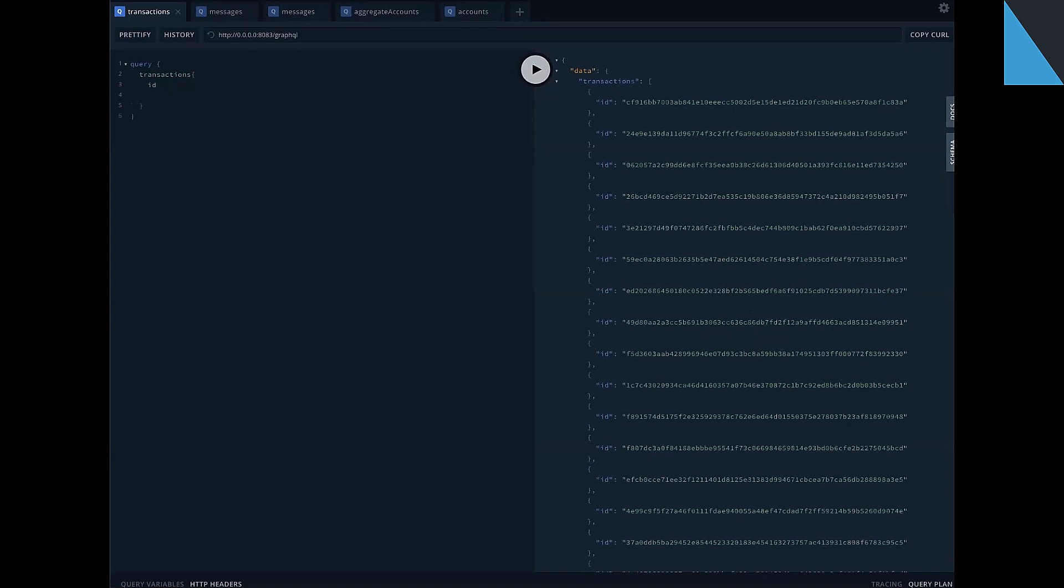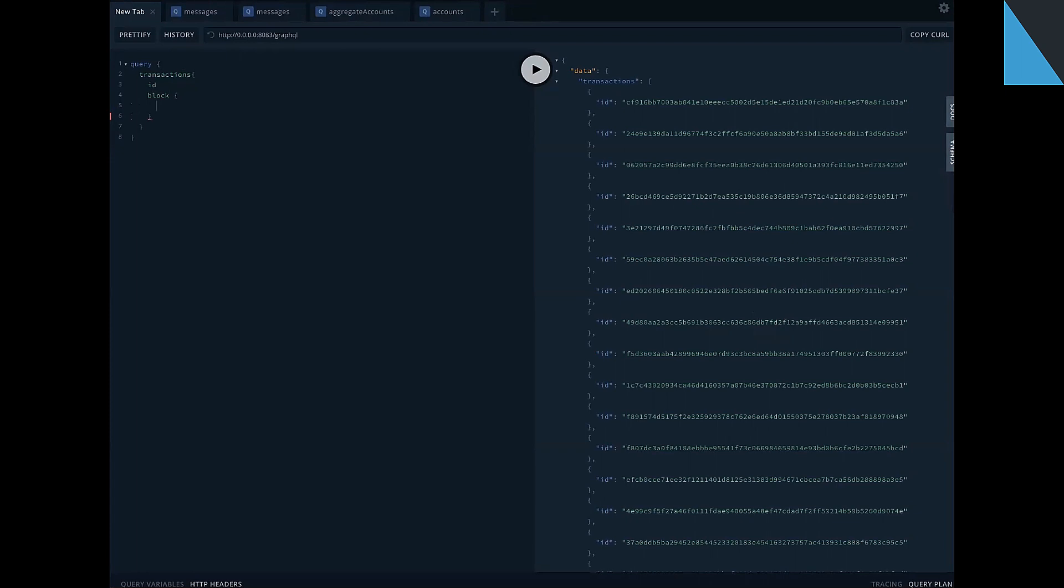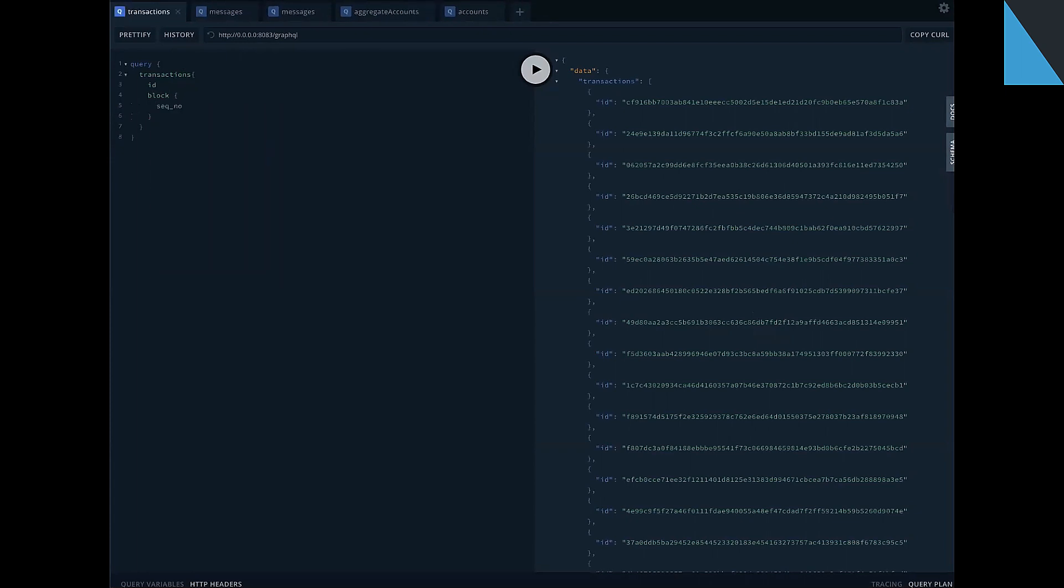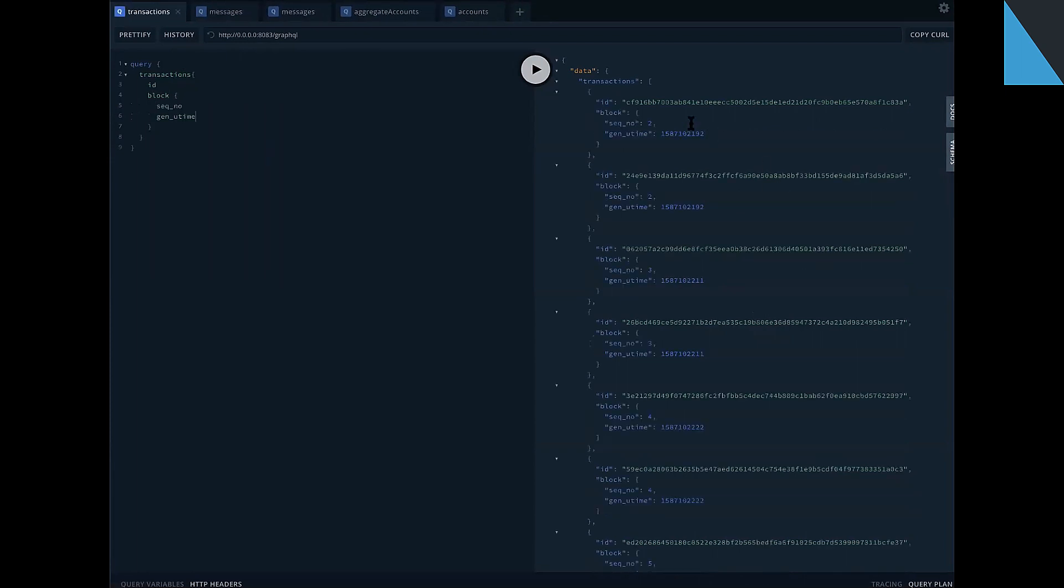And now if you want to join a block attribute from which this transaction, we can, for example, sequence number, again your time. And now you see it right part of my screen.